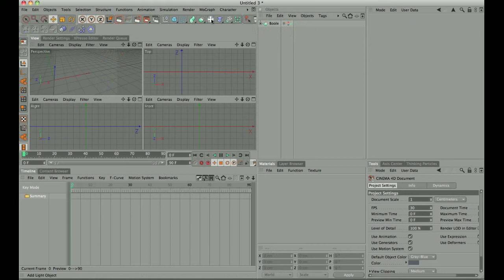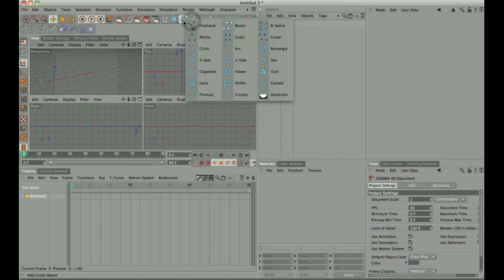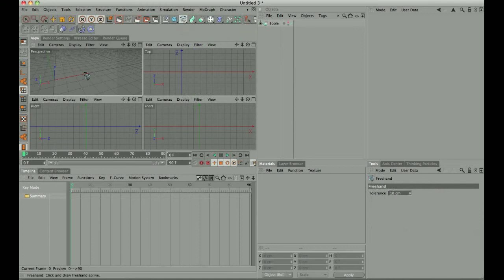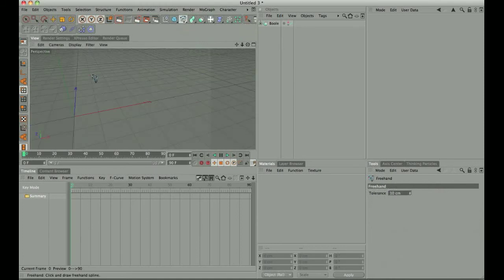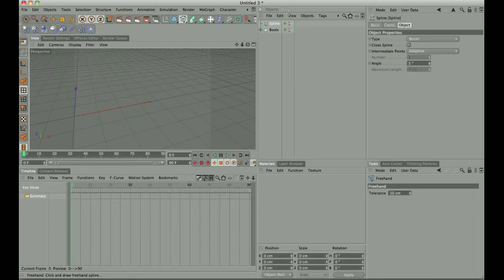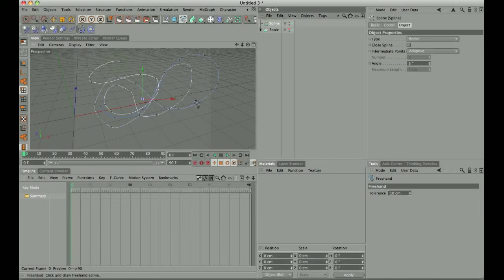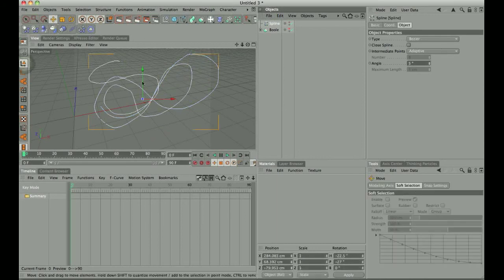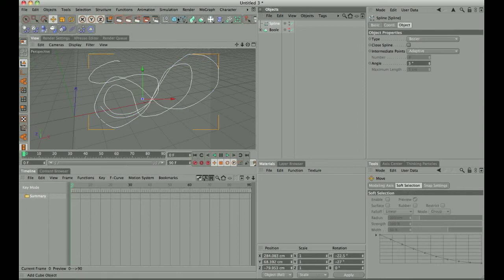Now splines are very simple, all you have to do is just draw some splines. Let's make this a little bigger, and this can be anything, it can be your name. Obviously the more time you take on this, the better it'll look. Right now you can see how jagged it is, but that's alright for demonstration purposes.